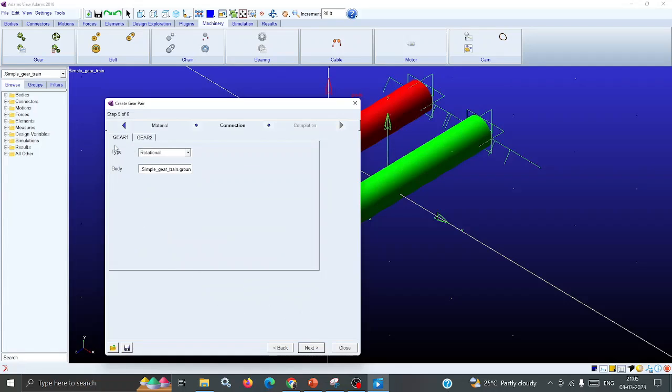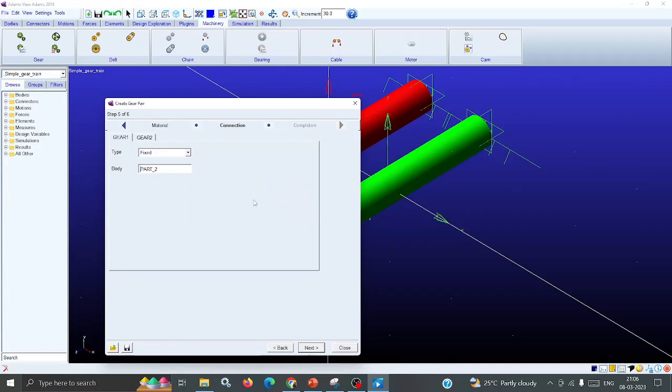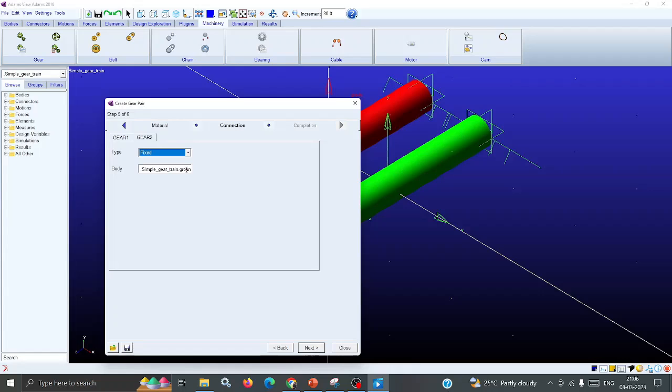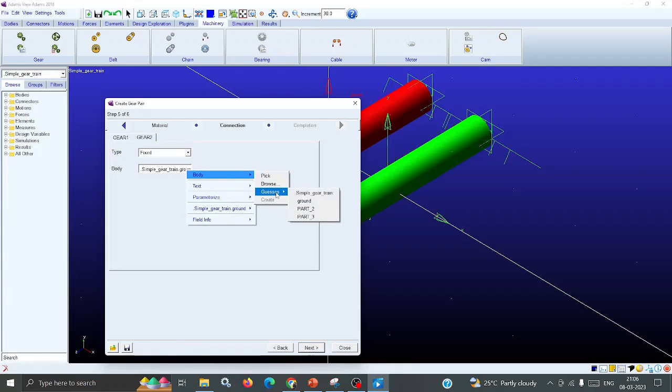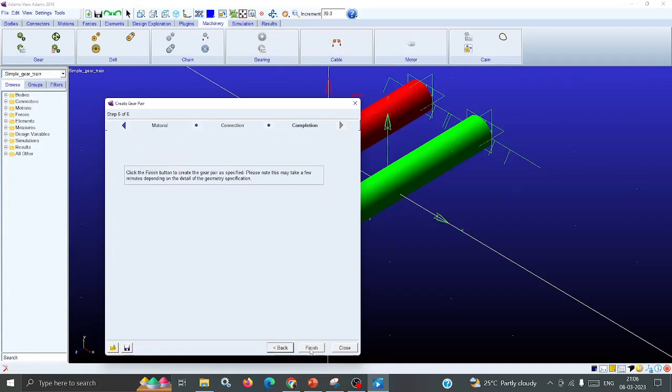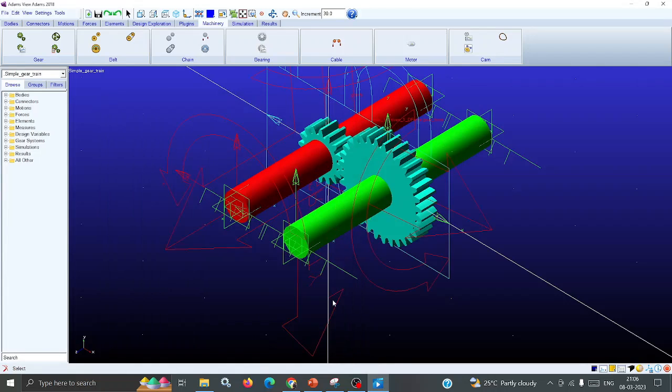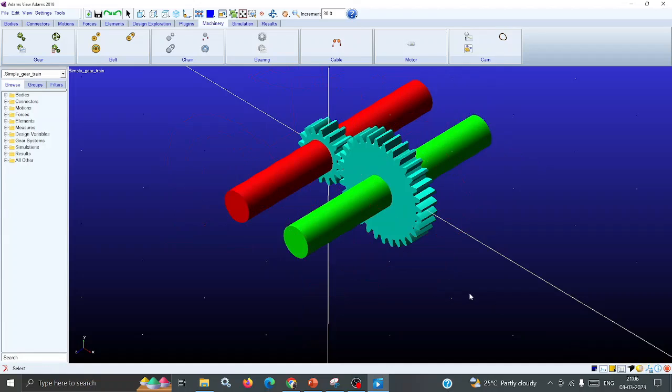Now you can select gear one, gear two as fixed. Then go to Body and select Part Two. Next, go to gear two, fix it, then go to Bushings and select Part Three. Select Next. Now you can click Finish - automatically these two gear wheels are generated on the shaft. You can see that these two gear wheels are generated.